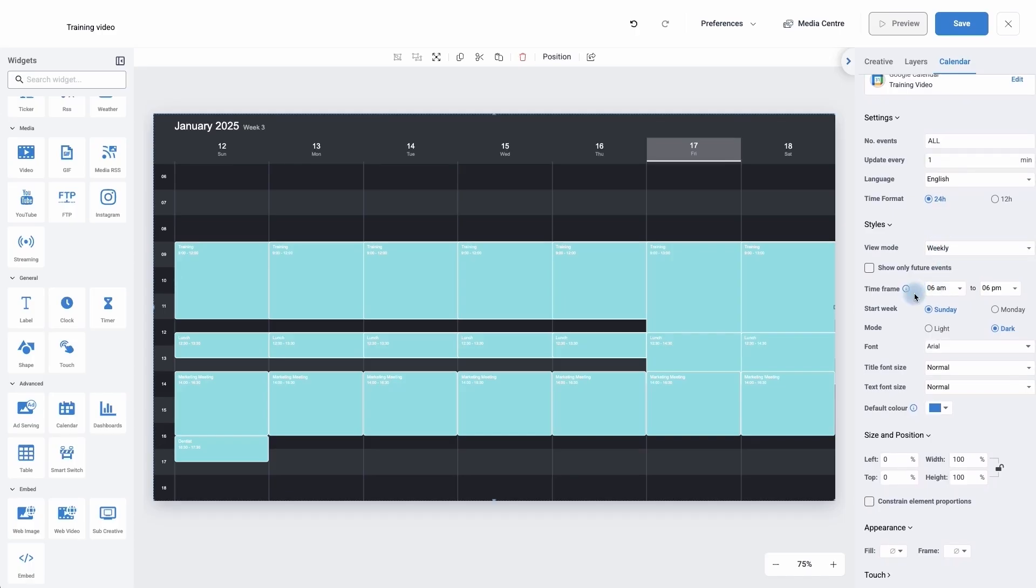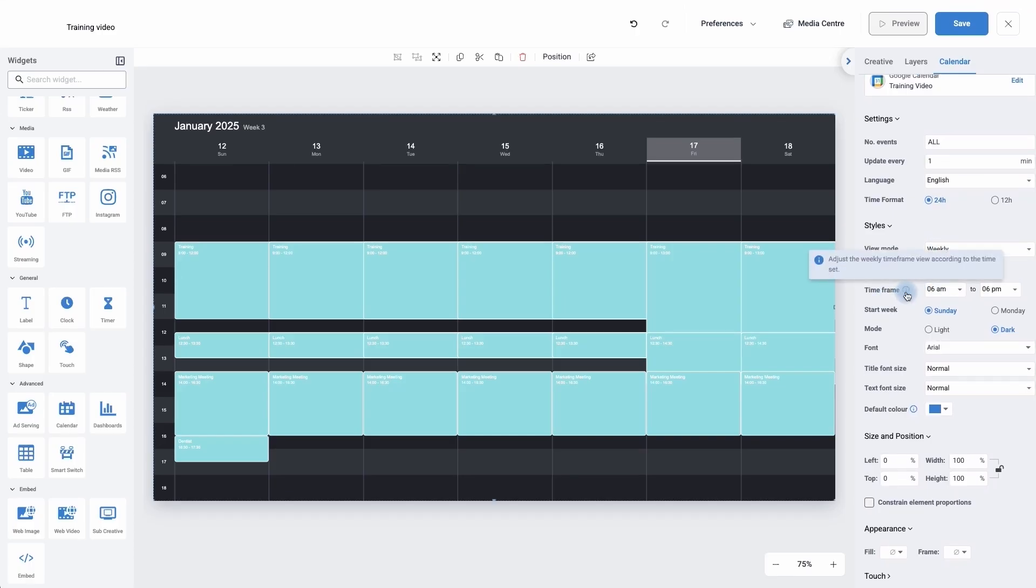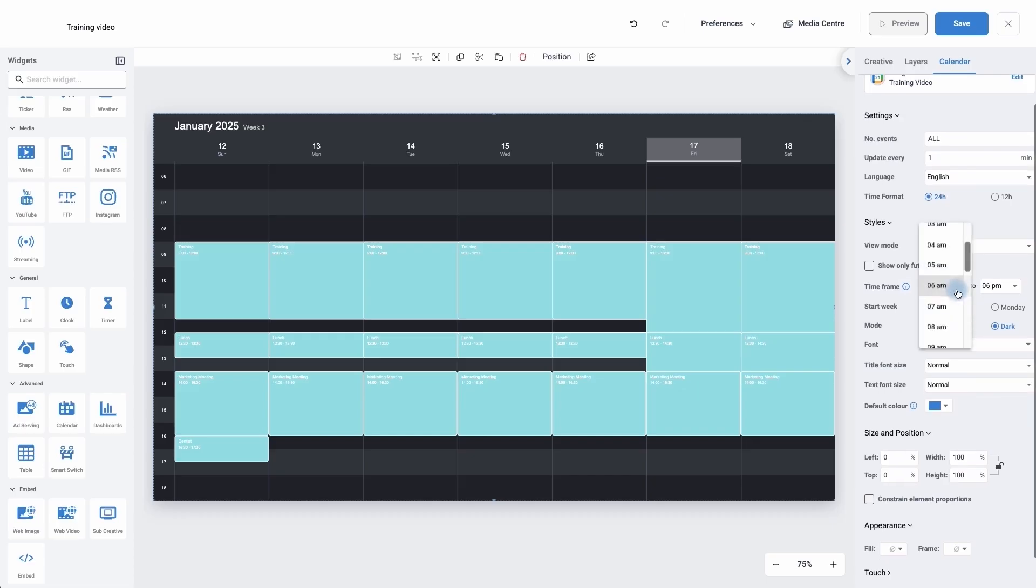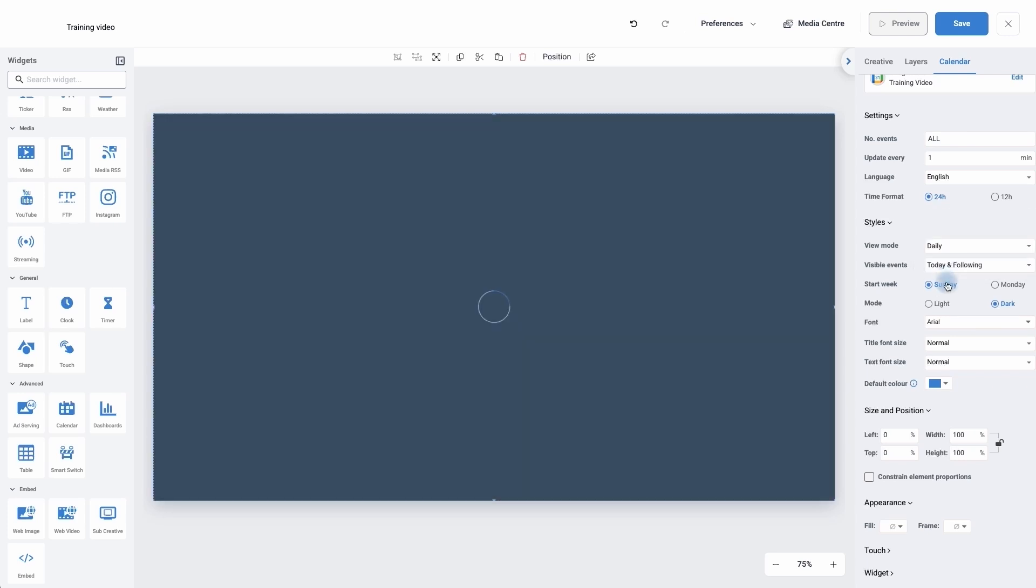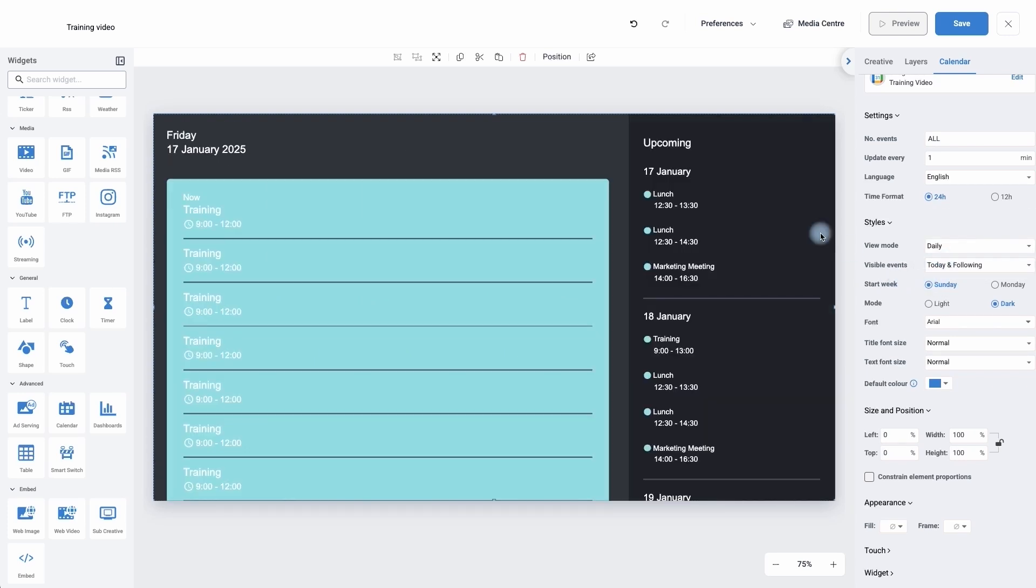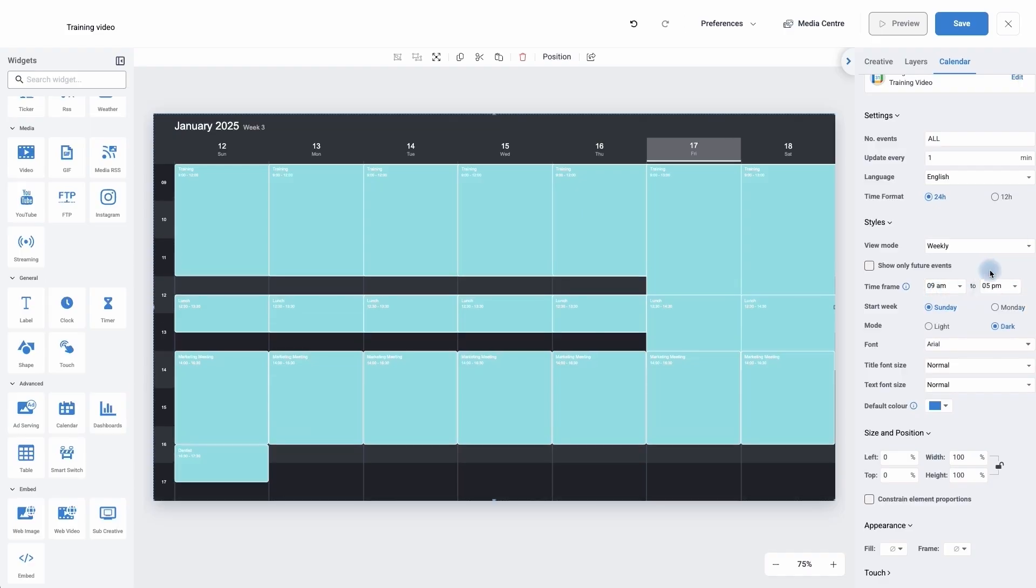Underneath, we can actually set a time frame so it will hide everything outside of these times. So if your office is not open until 9 o'clock or you don't see clients before 9 o'clock, we can look for weekly and add in 9 o'clock. And if you close or don't have meetings past 5 o'clock, we can change the time here.